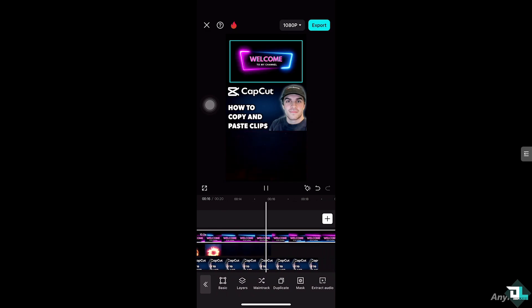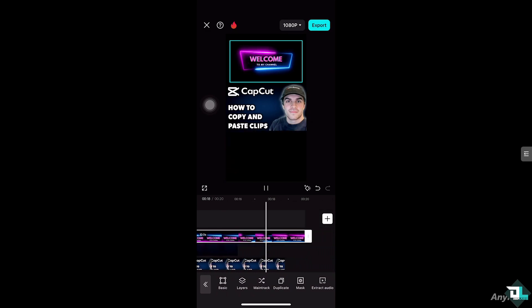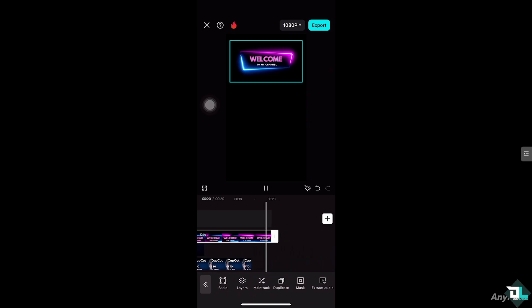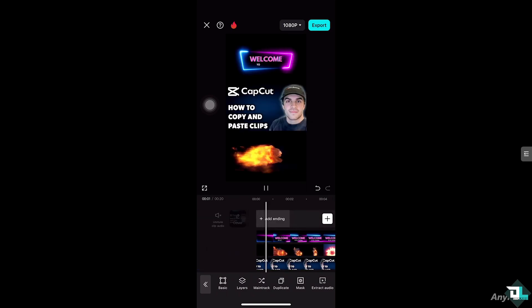Especially if you have applied effects to a clip and want the same effect on another clip, you can copy and paste the effects along with the clip. And of course, you don't have to copy and paste everything — it saves you time from having to recreate it.